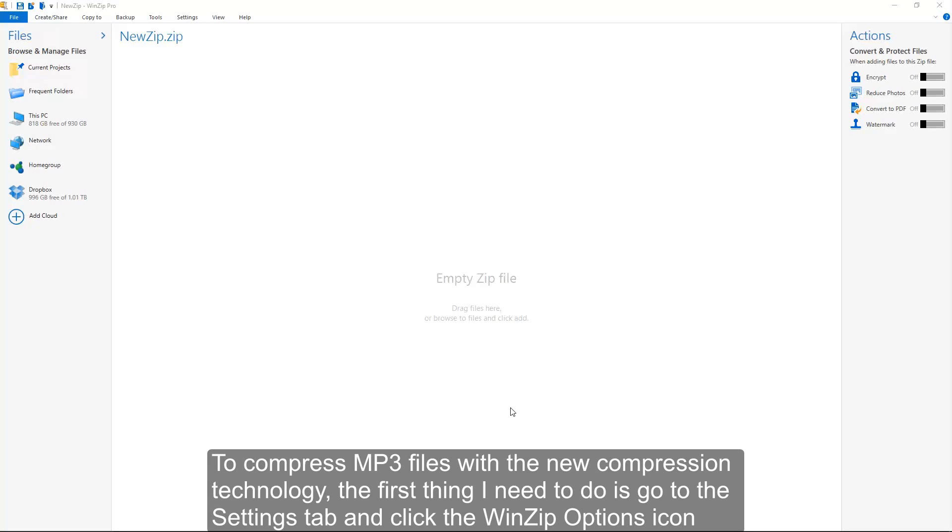To compress MP3 files with the new compression technology, the first thing I need to do is go to the Settings tab and click the WinZip Options icon.